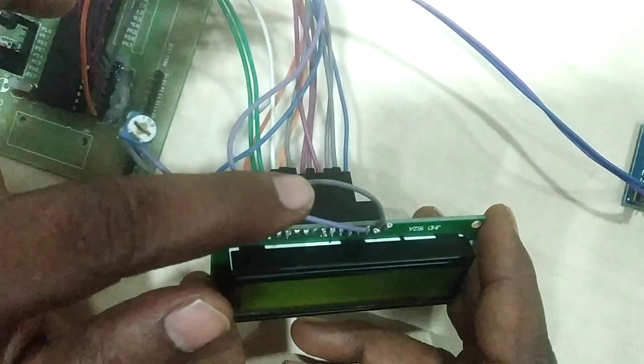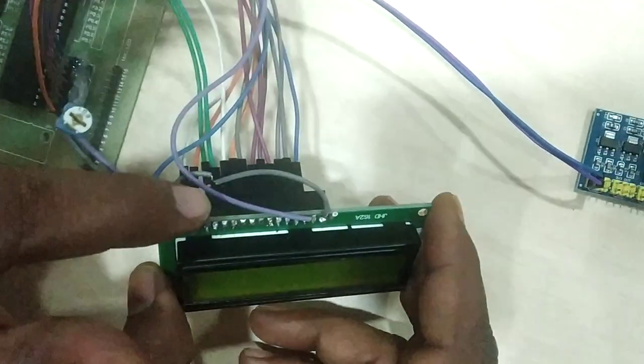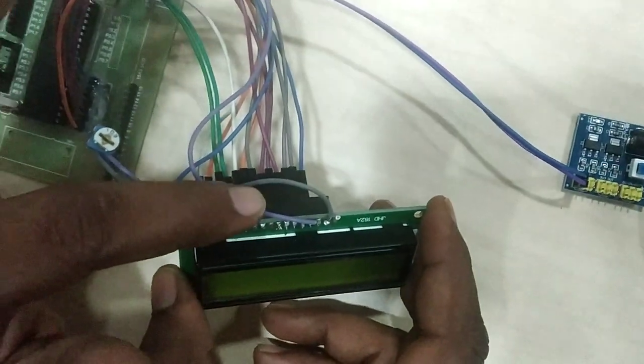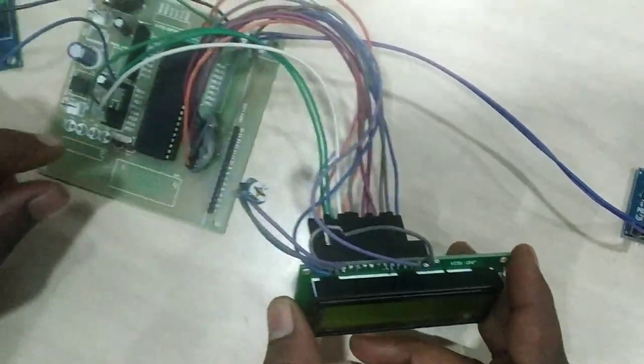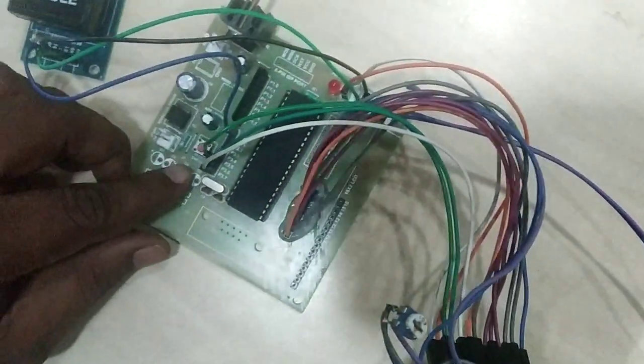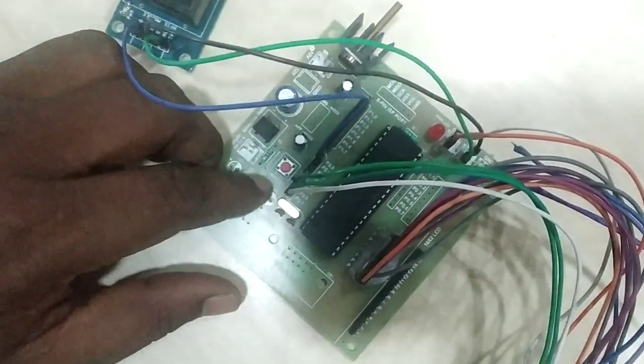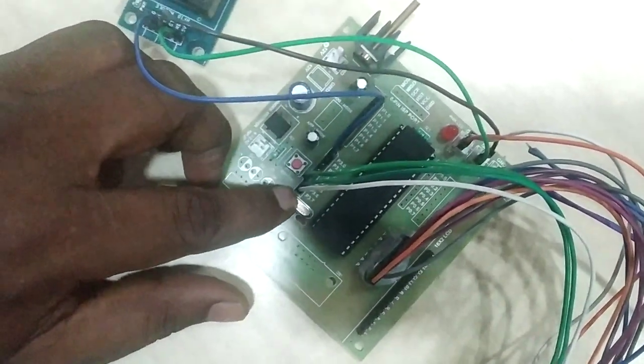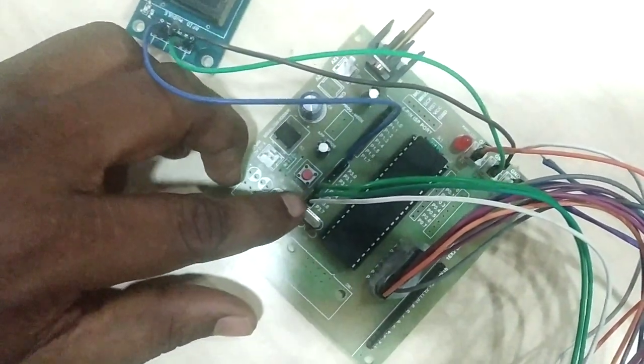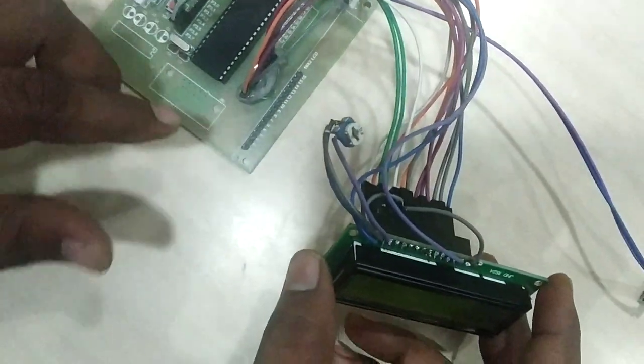Coming to pins 4, 5, 6, which are RS, RW, enabled, given to the microcontroller. Four pins as P3.7, 3.6, 3.5.